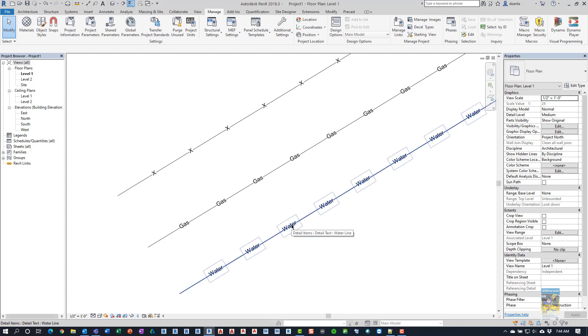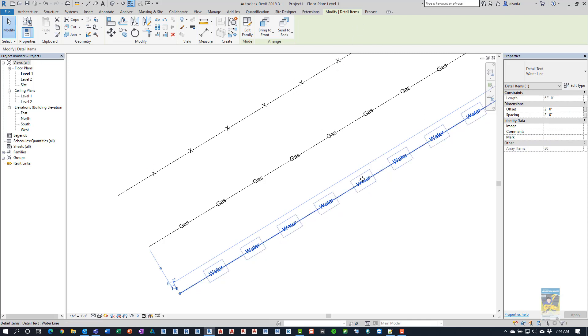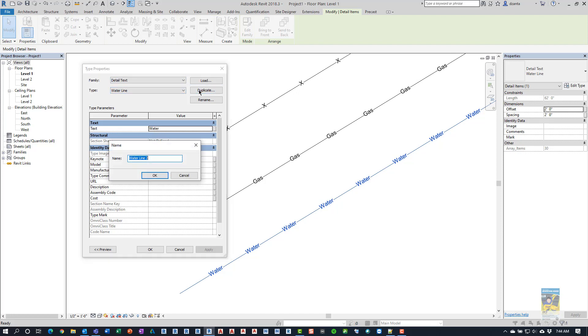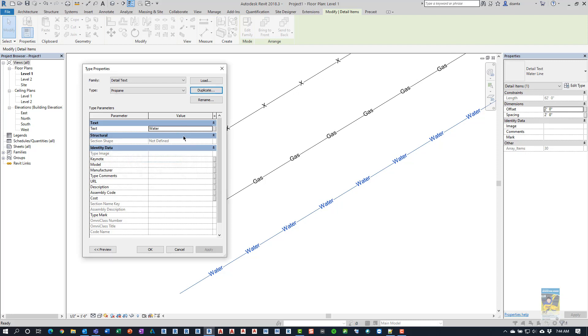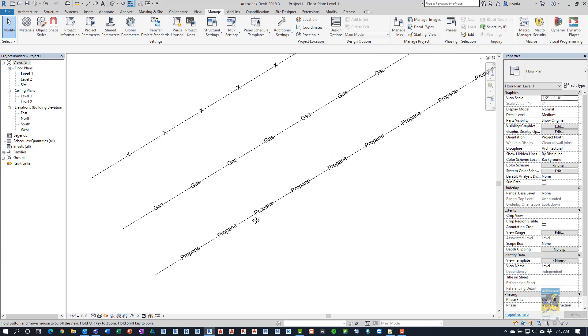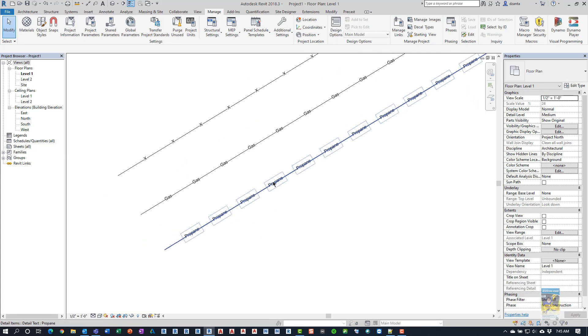If we take a look at this particular item, this is a detail line item, line based detail line item. And if we select it and we go to its type properties, you'll see that there is a parameter in here called Text and I can change it to whatever I want. In this case, it's called Water. If I want to, I can click Duplicate and we'll make another one. Let's make it Propane. And then in here, we call this Propane. And when we change this information, that line should show up and it says Propane.